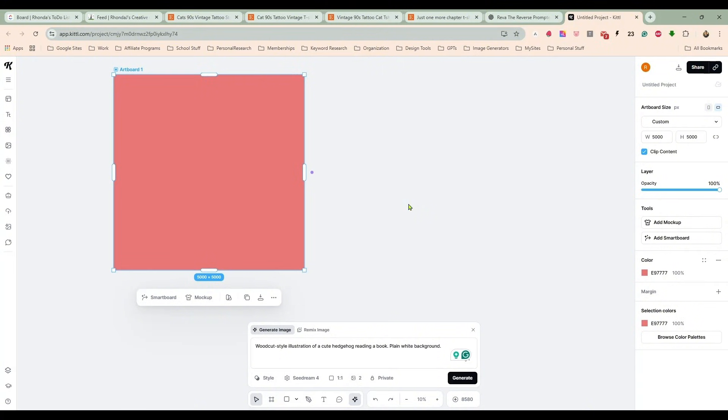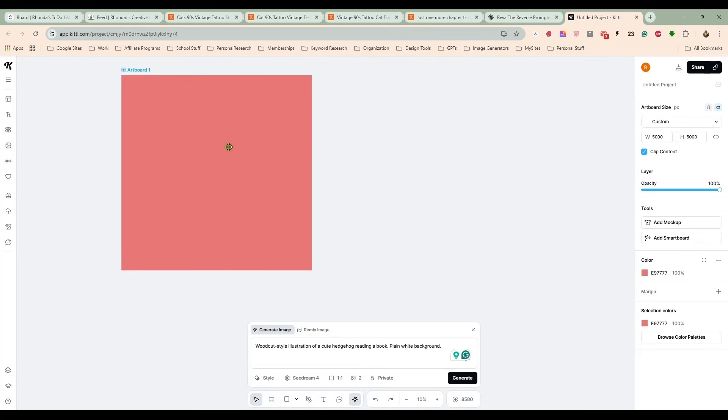Two, they are running the January special right now where you're getting free credits every day to work with. So I am in Kittle this morning.